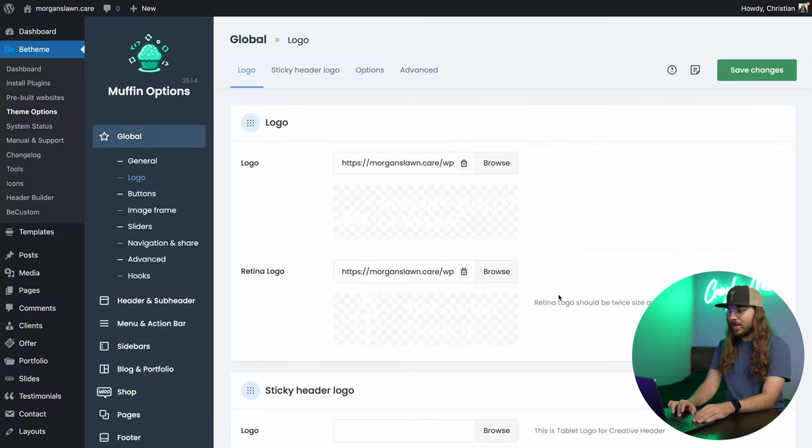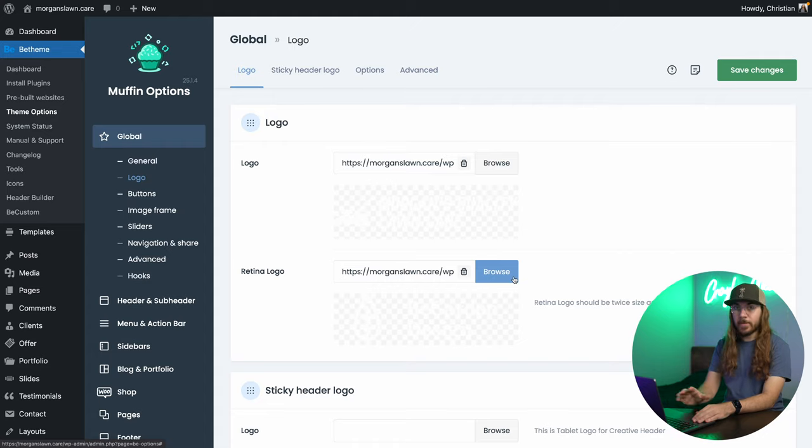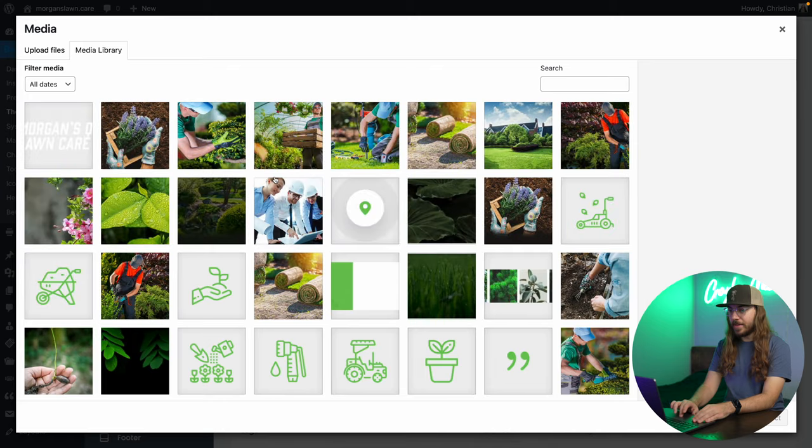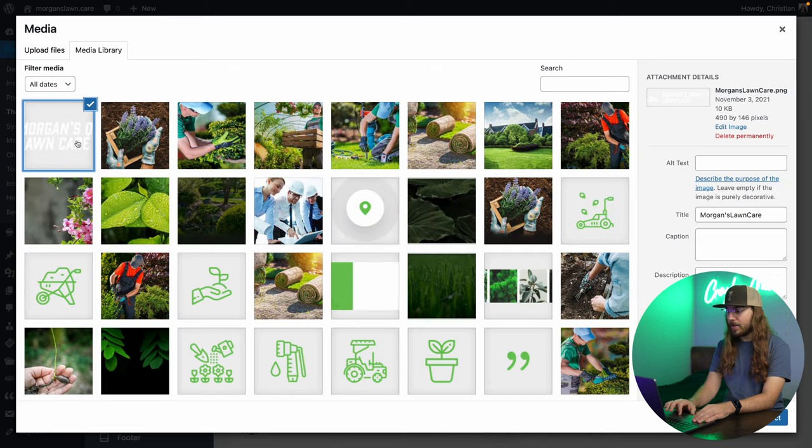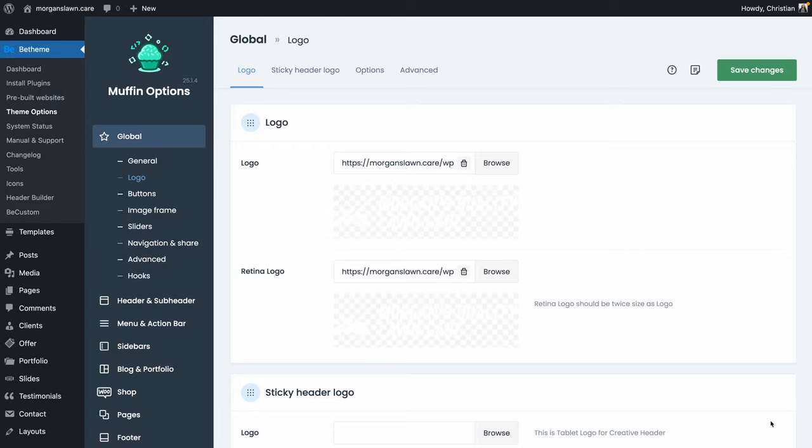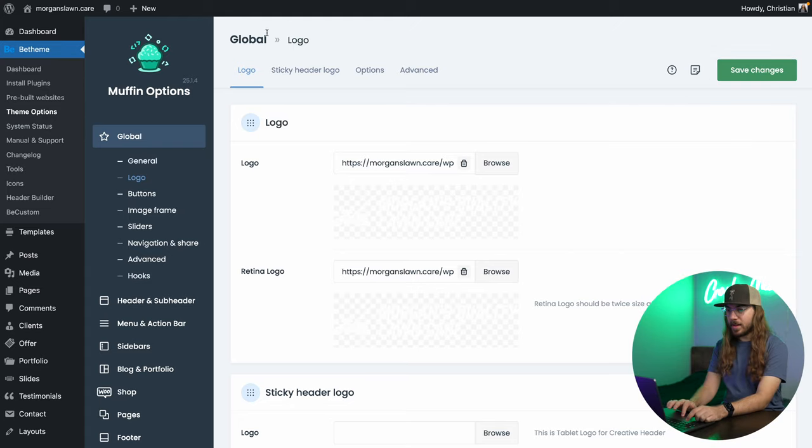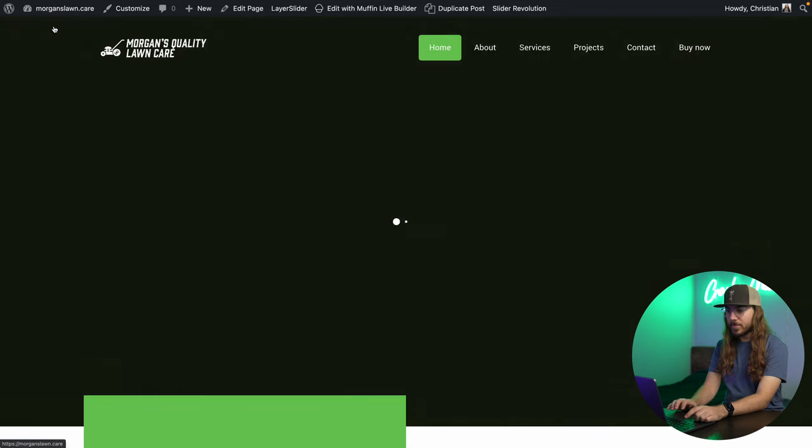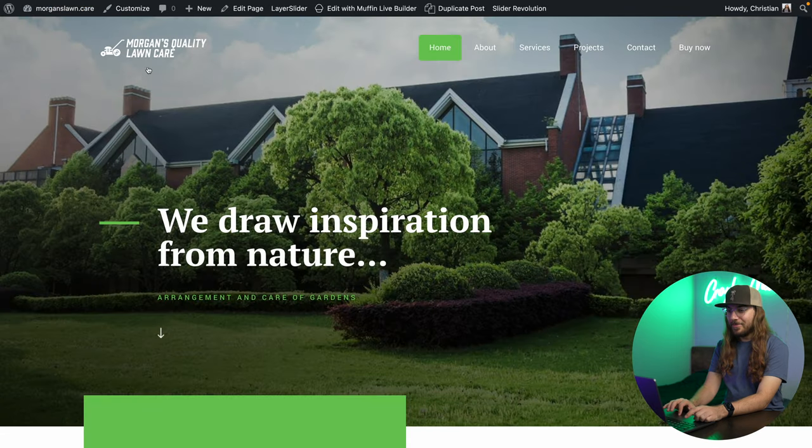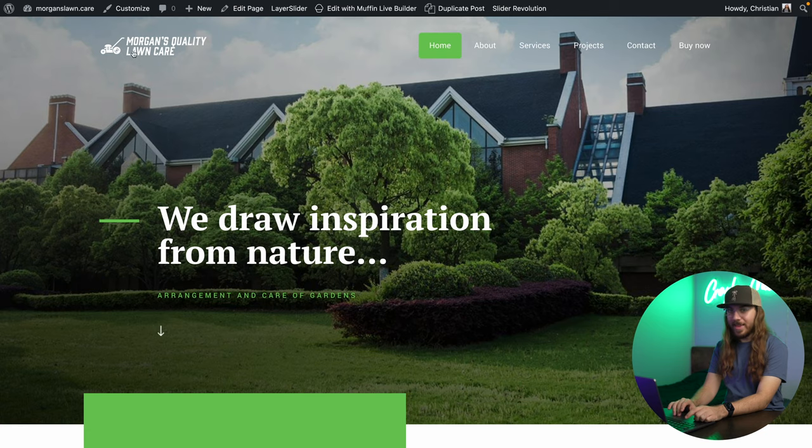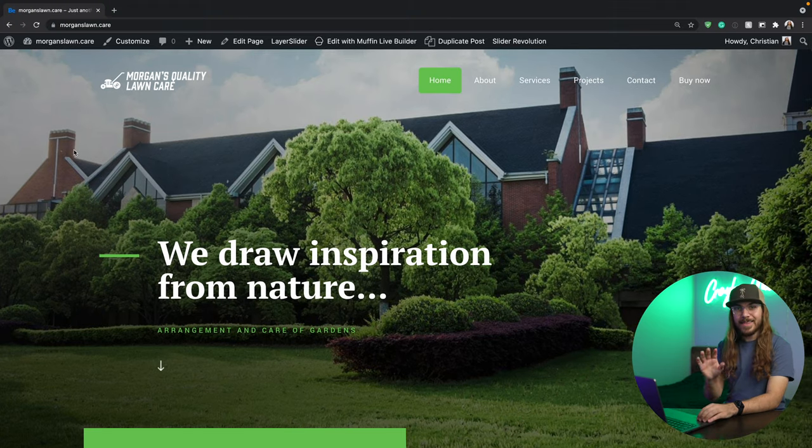Now, I'm going to put this in the retina section as well. Same exact logo. I'll click browse, select the logo from the media library, and say select, and save changes. Let's go take a look. I'm going to go to the website here, and wow, look at that. We've got the logo in place. It's already looking great.